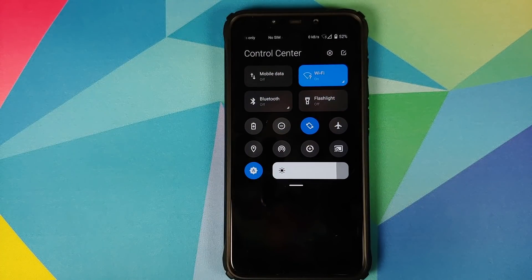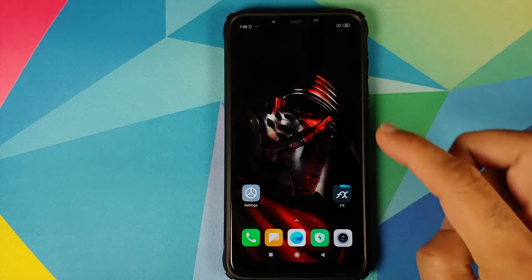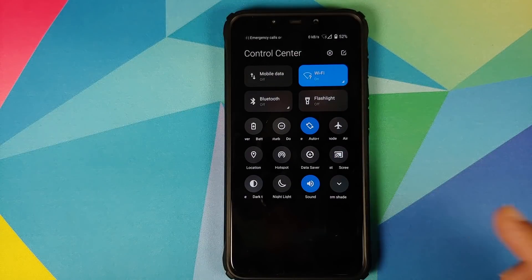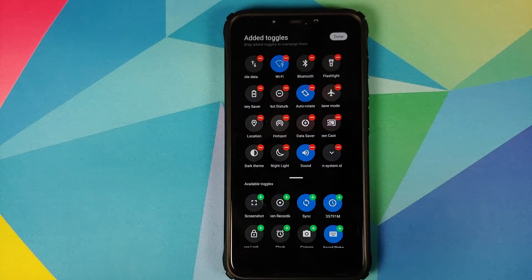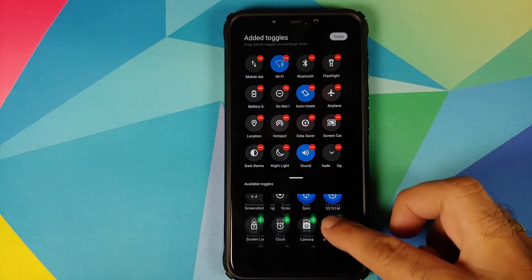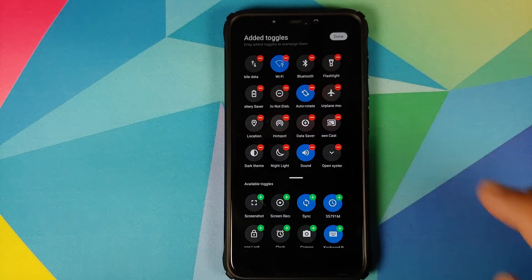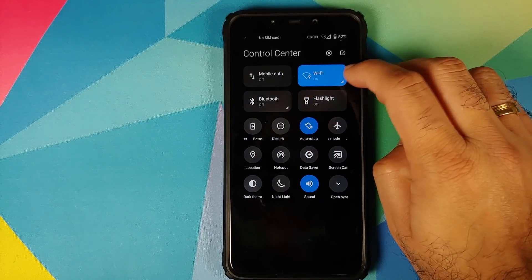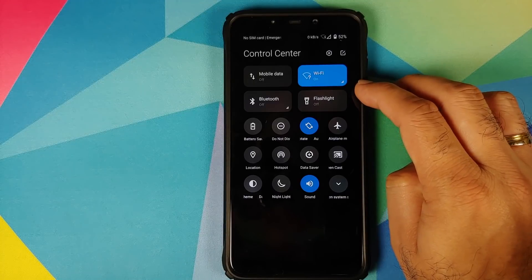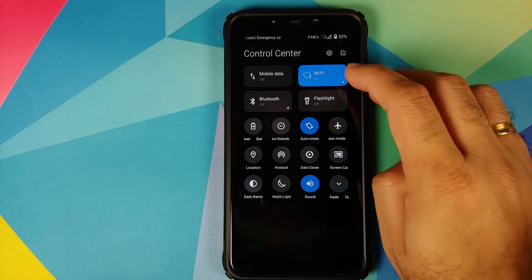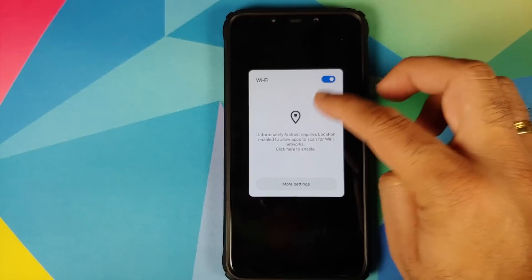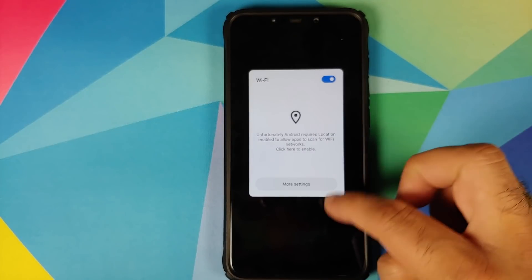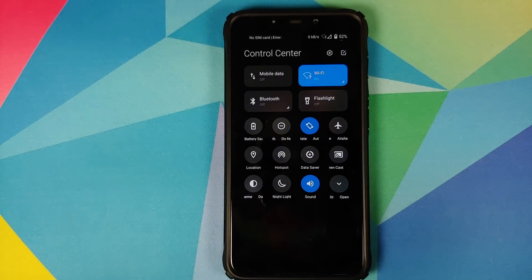Swipe down and there it is — MIUI 12 Control Center running on the POCO F1. You can expand it to see the different tiles. Tap on edit to see available toggles at the bottom, and the ones currently active. You can also tap the small arrow beside the Wi-Fi and Bluetooth options to open their respective settings directly.